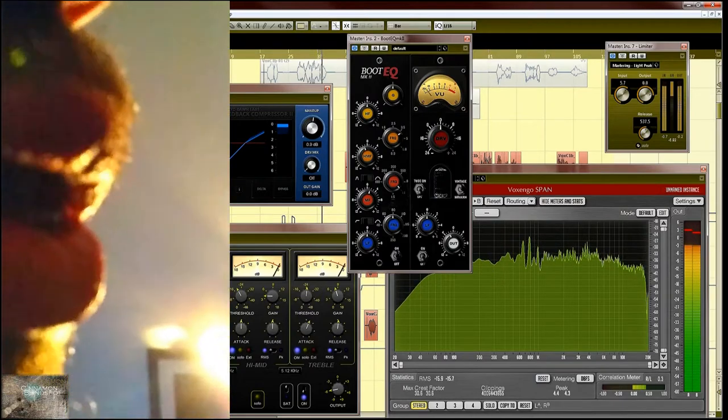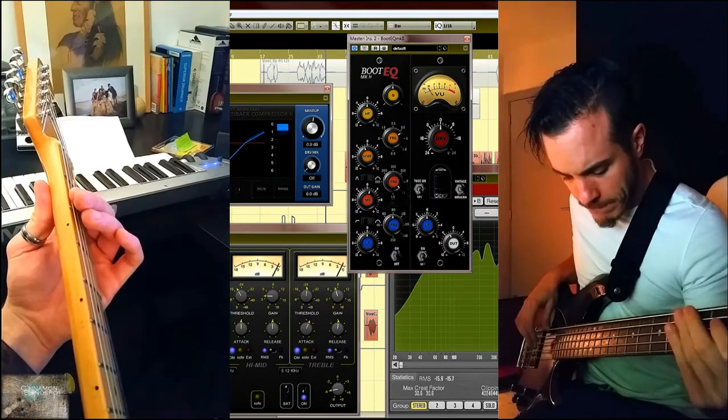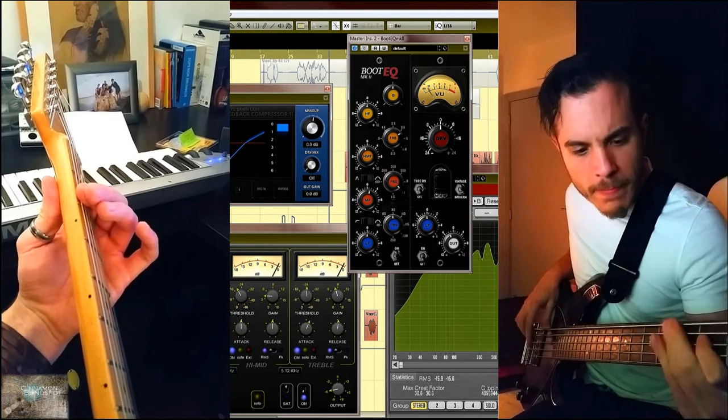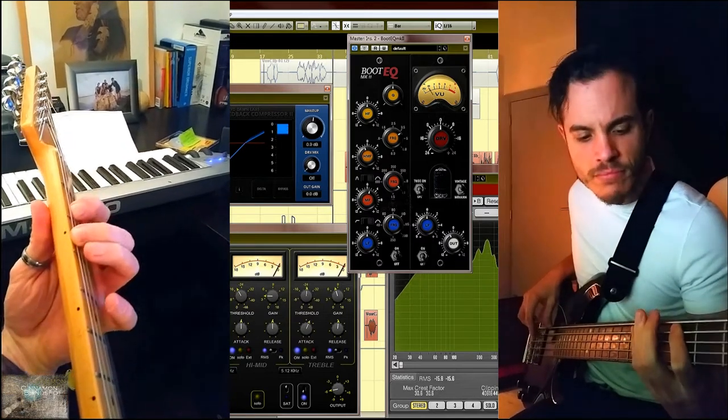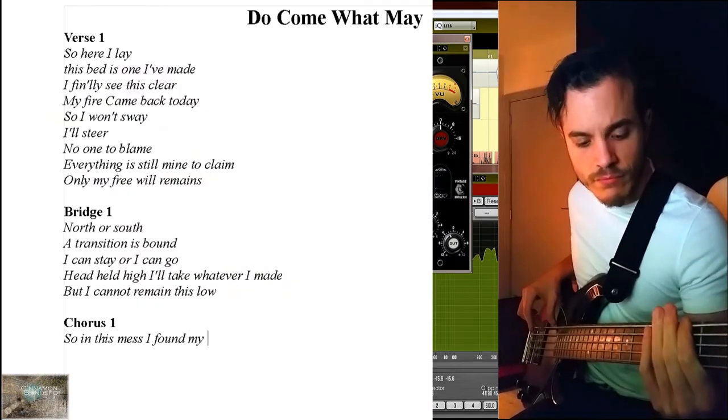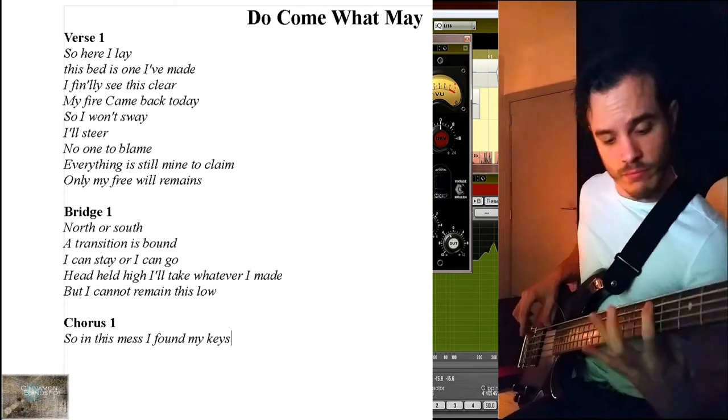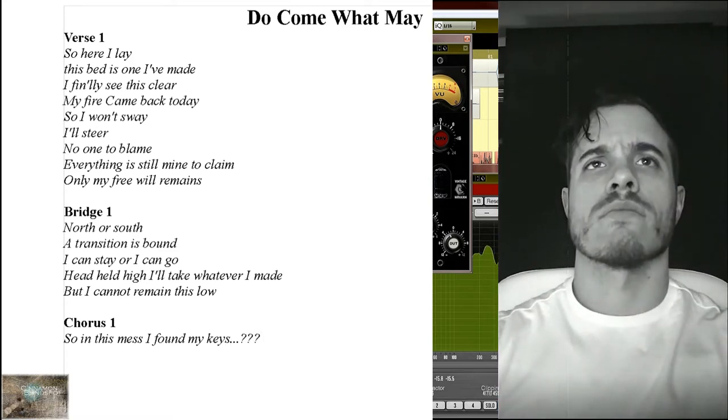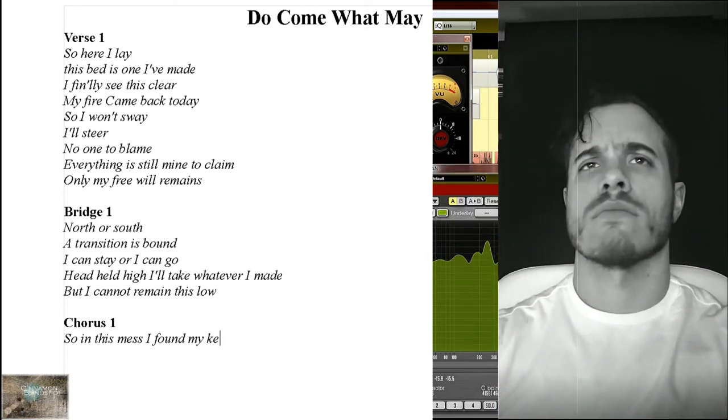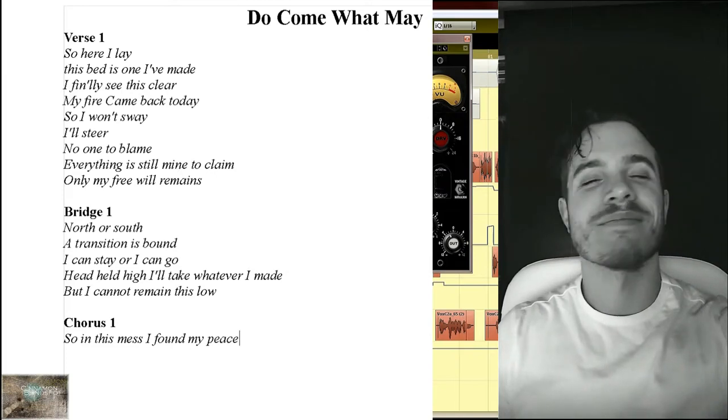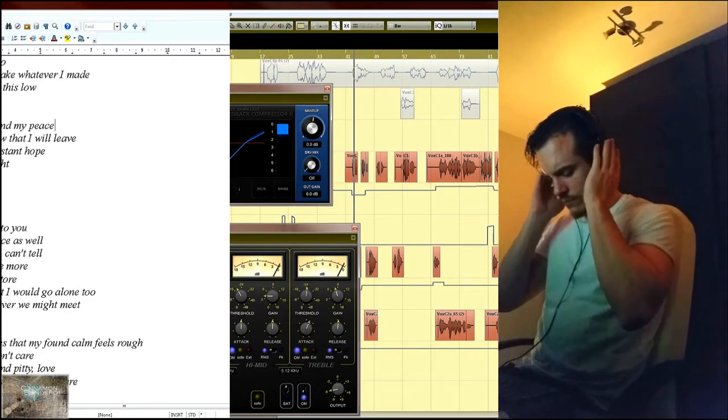can't remain this long. So with this mess I've found my peace. For tomorrow I know I will be, it's not anymore, a distant loop, can't be a ring of light.